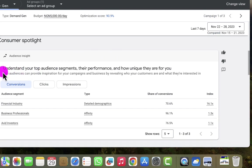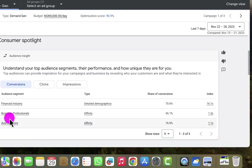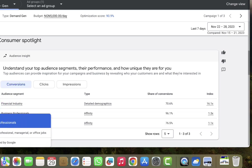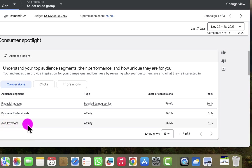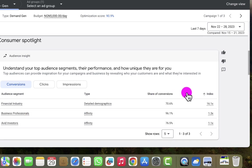Now look at this particular insight. We have the people that are converting most for this campaign: people in the financial industry, business professionals, and EV investors. But we can't just go ahead and start targeting our ads to these people. I need to understand something more important before I start creating audiences for the new campaign. On the right-hand side, I can see the index, which is very, very important.